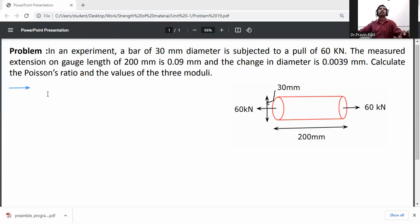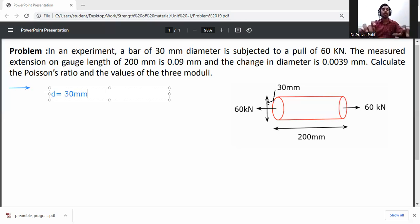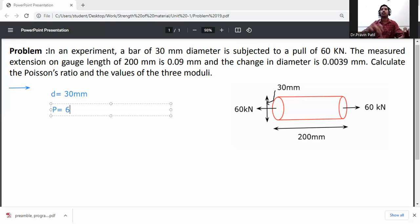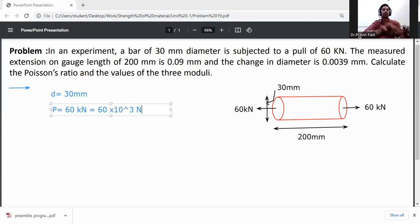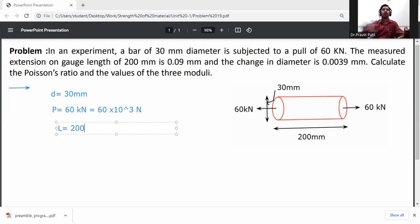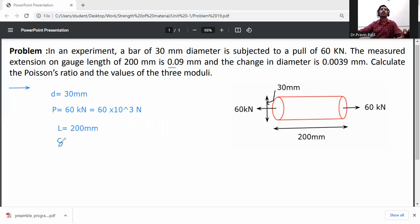Given data: diameter of bar d = 30 mm. Load P = 60 kilonewton, which is a tensile (pull) load, so P = 60 × 10³ Newton. Length L = 200 mm.